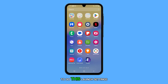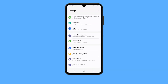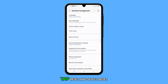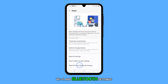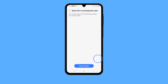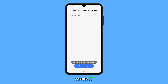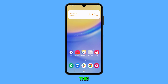To do this, launch Settings and tap General Management. Tap Reset and select Reset Wi-Fi and Bluetooth Settings. Tap Reset Settings and then confirm it. The reset will only take a few seconds, and it should be enough to fix a problem like this.